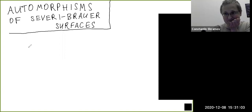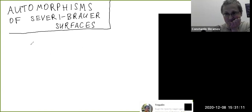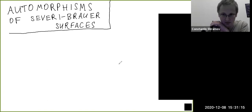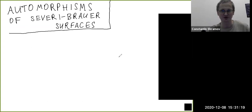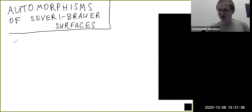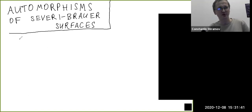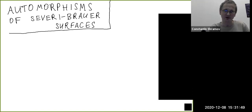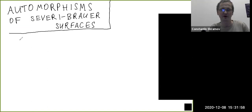It's my pleasure to introduce Constantine Shramov from HSE who's going to speak about automorphisms of Severi-Brauer surfaces. Thank you for the introduction and the invitation — it's very nice to be in Edinburgh once again. My talk will be somewhat off the main topic of the conference; maybe the only thing it shares is the word 'explicit.' I will discuss automorphisms of Severi-Brauer surfaces, more precisely the finite group of automorphisms and finite group of birational self-maps of Severi-Brauer surfaces.